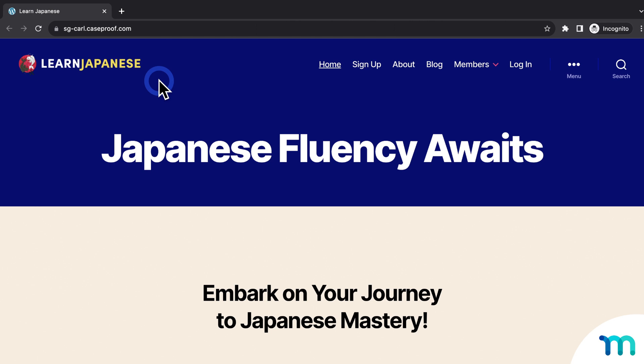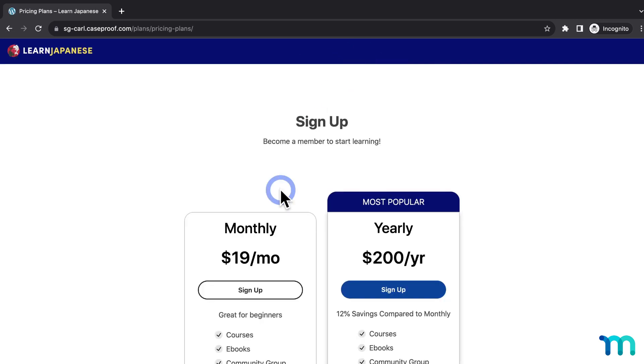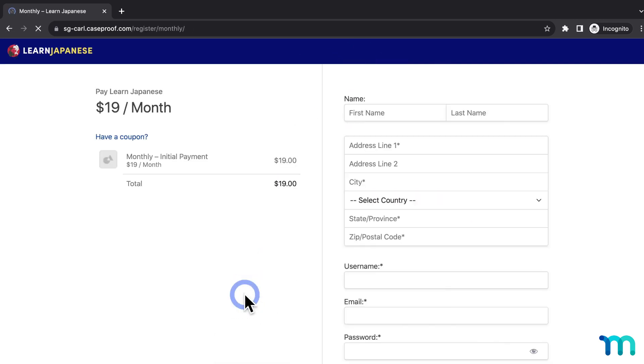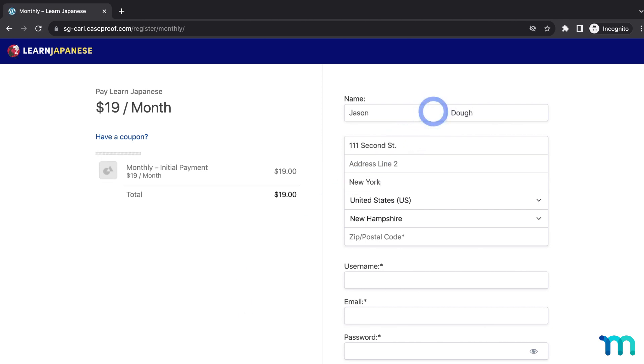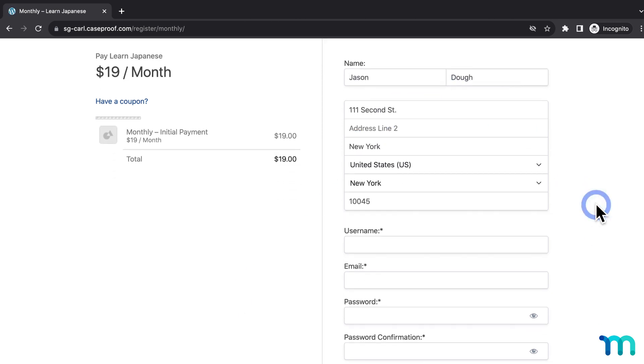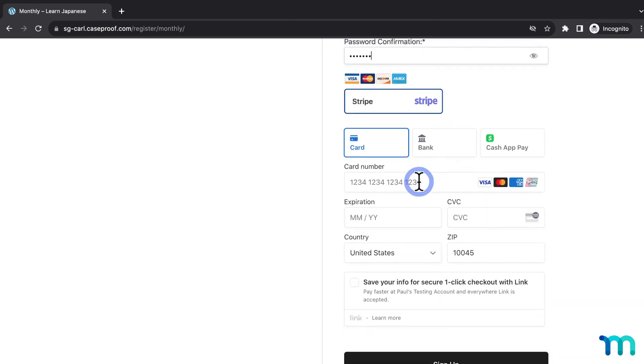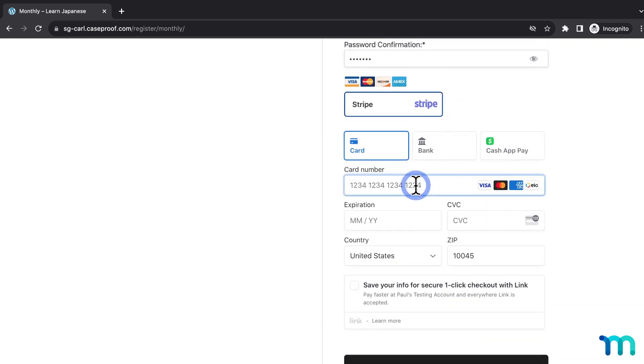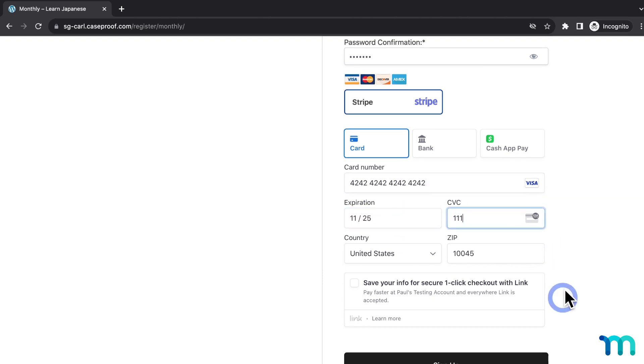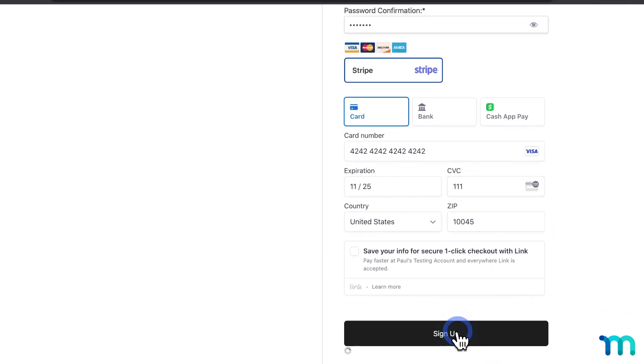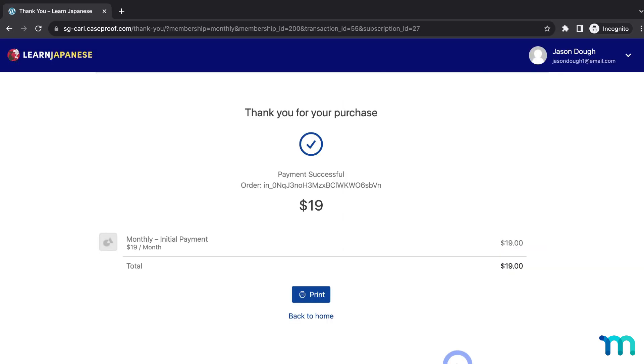So here on my site, I'll go to Sign Up, and then click to buy a membership. Here on the registration page, I'll go ahead and sign up with some testing information that I just make up. And some test credit card information. And once it's all filled out, I'll click Sign Up. It'll take a moment to process. And I can see the transaction went through.